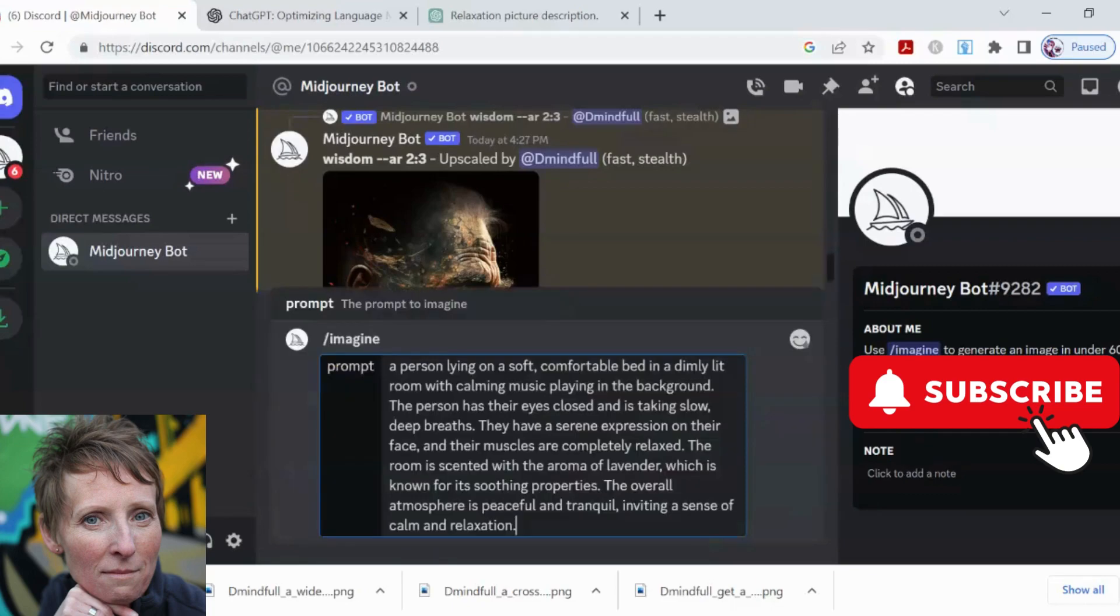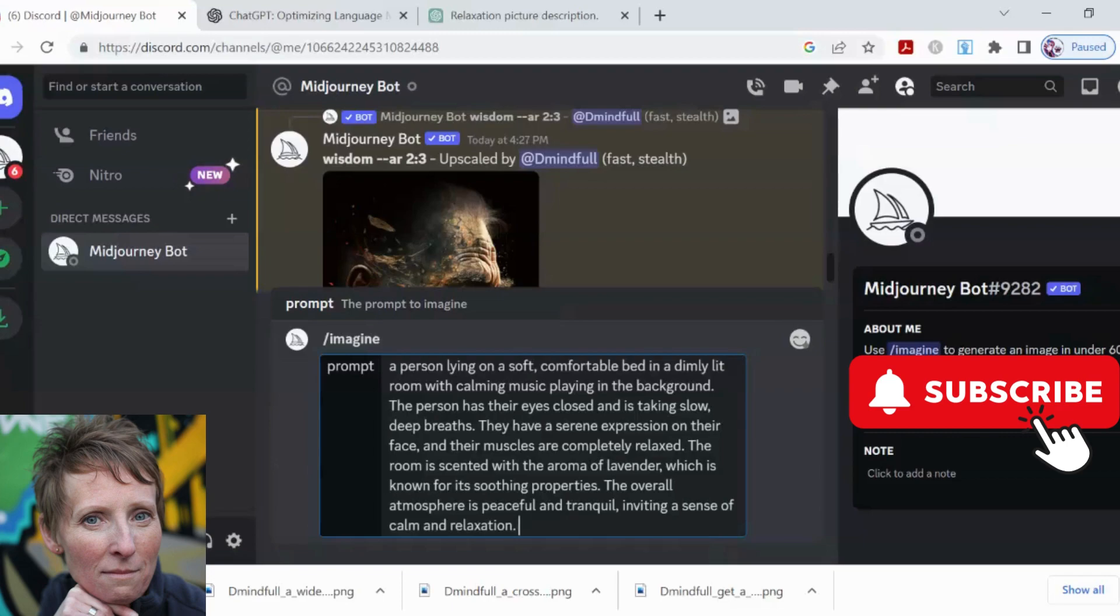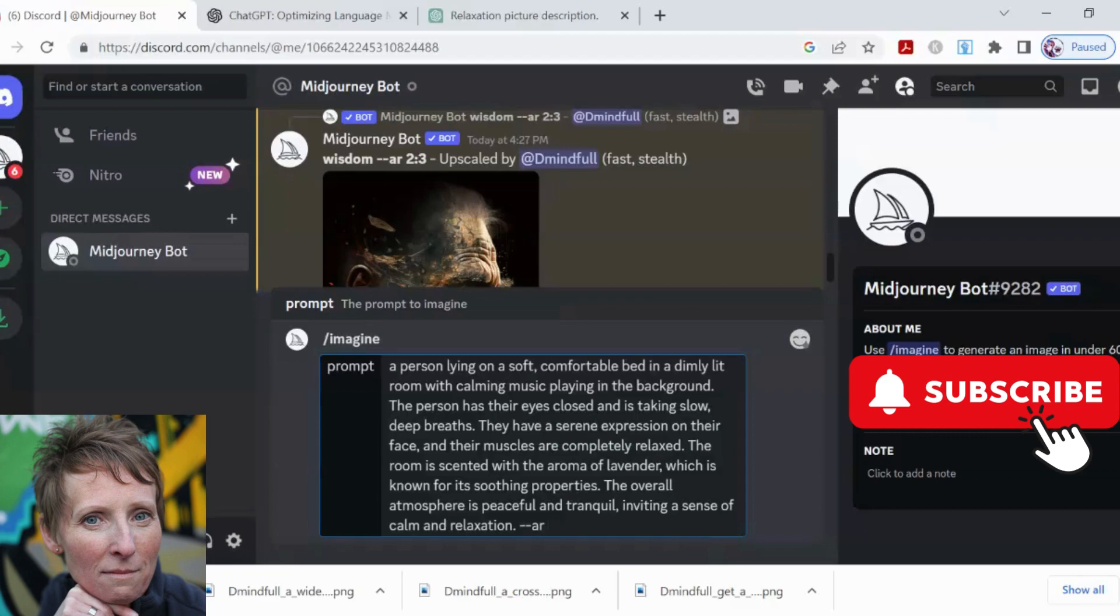I'm literally putting in everything. If you look at the prompt, it's telling you a lot of stuff - the person's lying on a soft, comfortable bed in a dimly lit room, calming music, serene expression on their face, there's a bunch of descriptive words. The only other thing I'm going to do is the aspect ratio. Right after you do the aspect ratio space, then whatever ratio you want. If you don't do anything it comes out as a square. You can put 16 by 9, you can do all sorts of things.